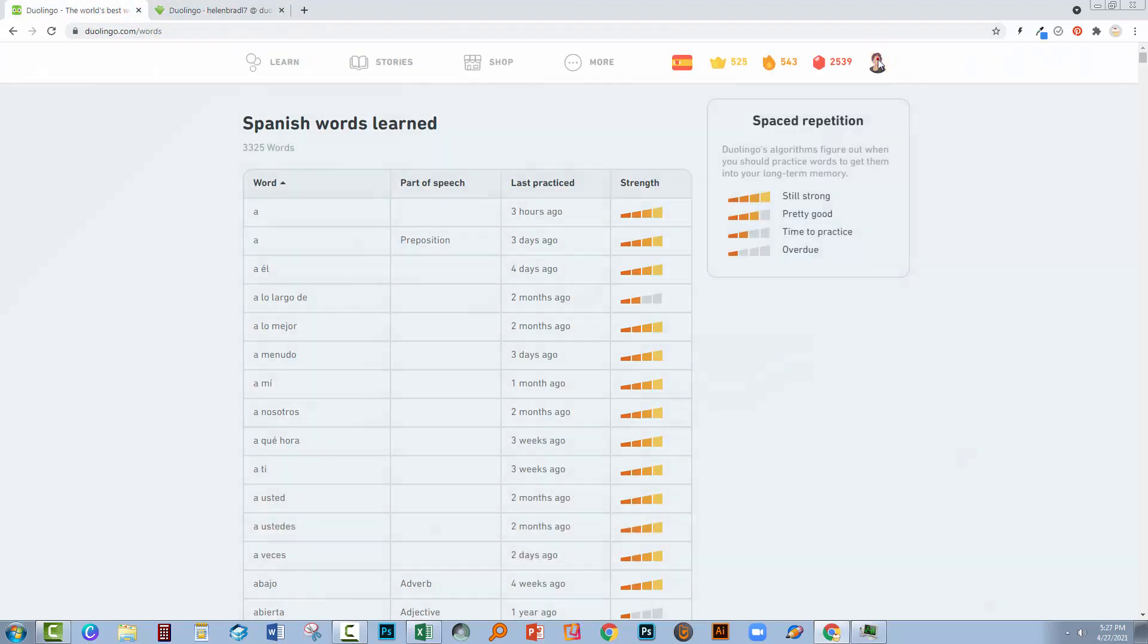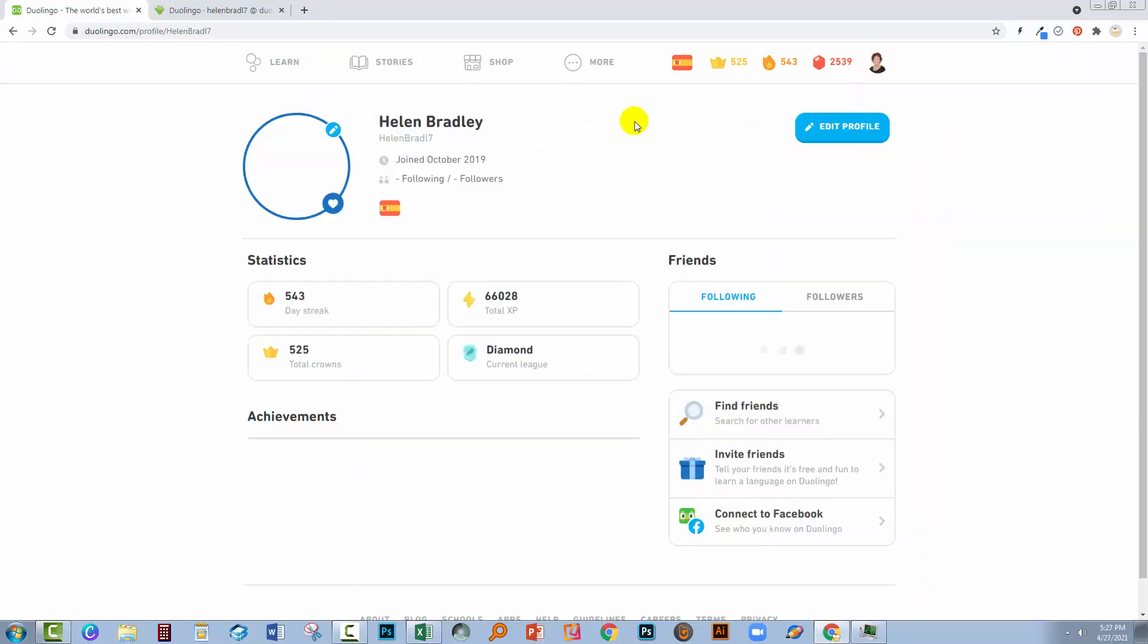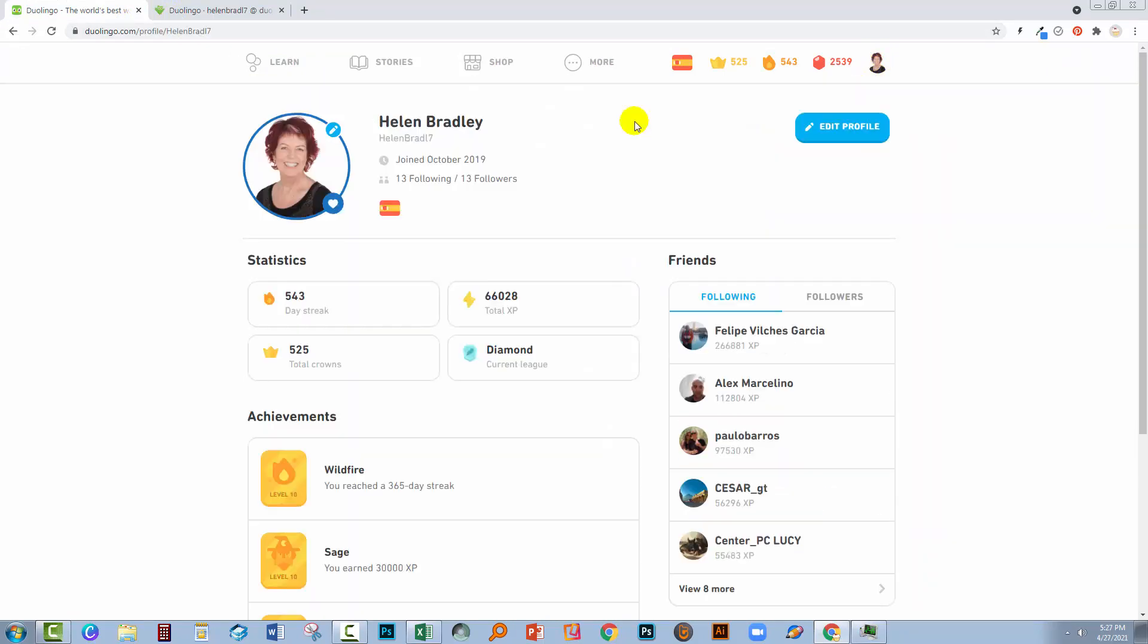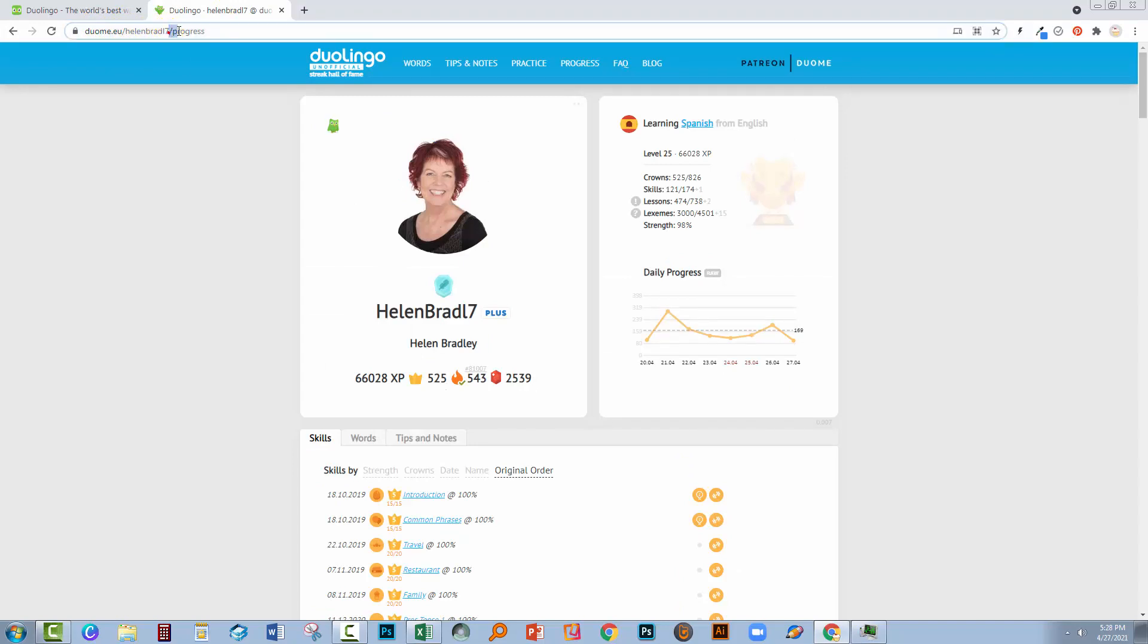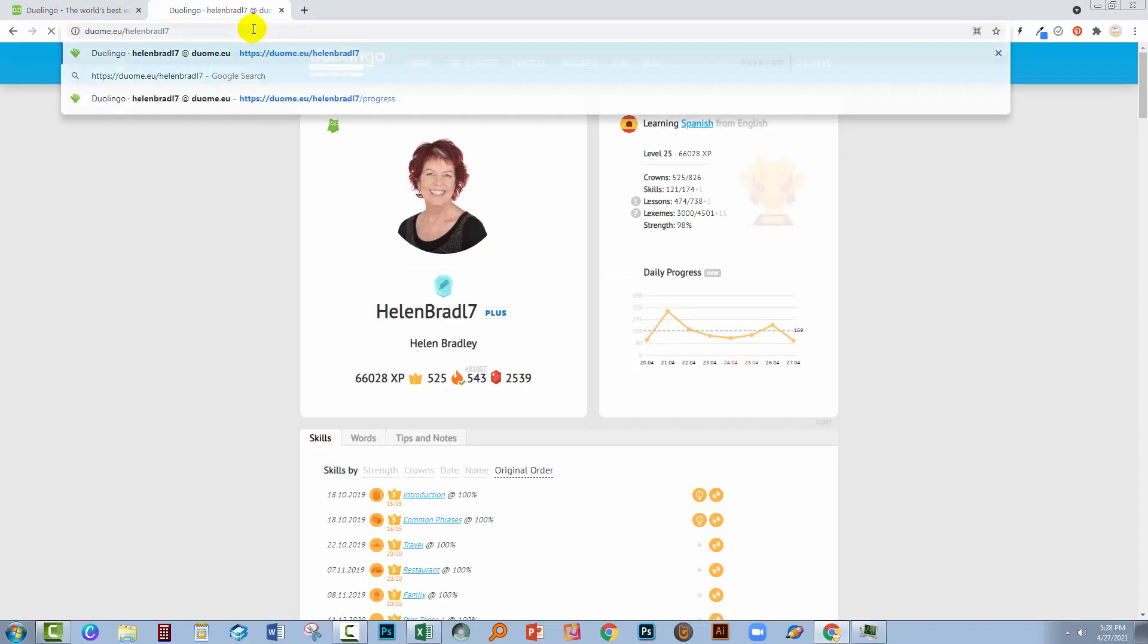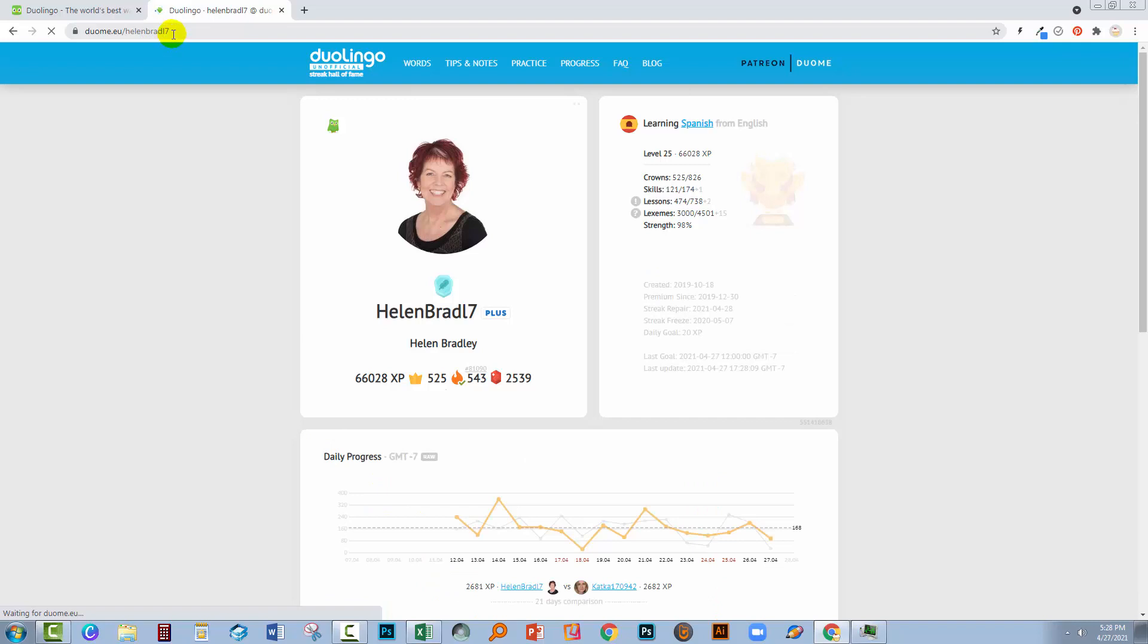Now if I go back here into Duolingo, you'll see in my profile, here is my name. So this is the thing that you're most interested in, whatever your login name is. And if you type that in, so it's duome dot E-U forward slash and then your name, you can get access to some additional information. So let me just go and do the first one. We're going to duome dot E-U plus my name.